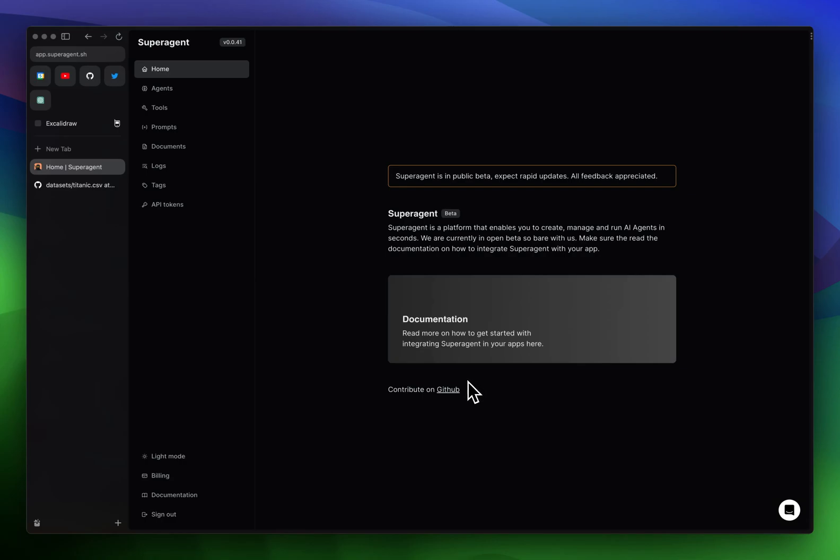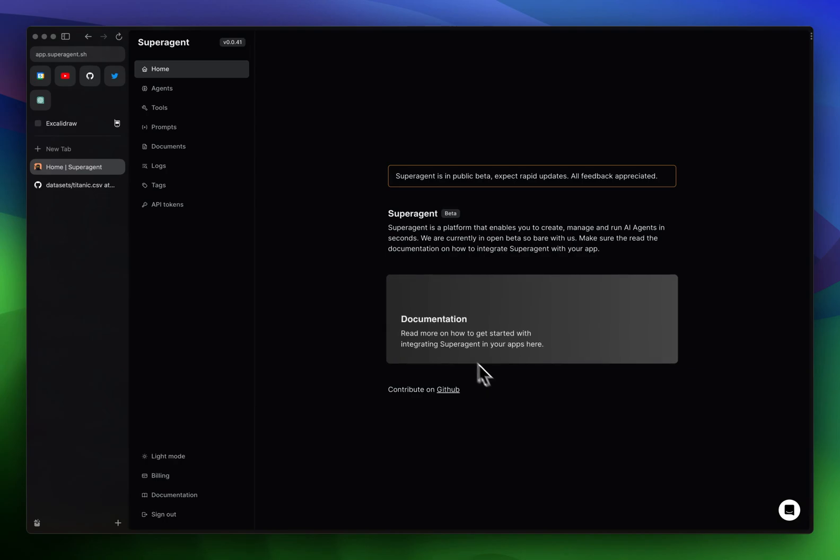Hey guys, welcome to a new tutorial. Today we're going to run through how to ask questions or chat with a CSV file using Superagent. There's a couple of things we need to do.